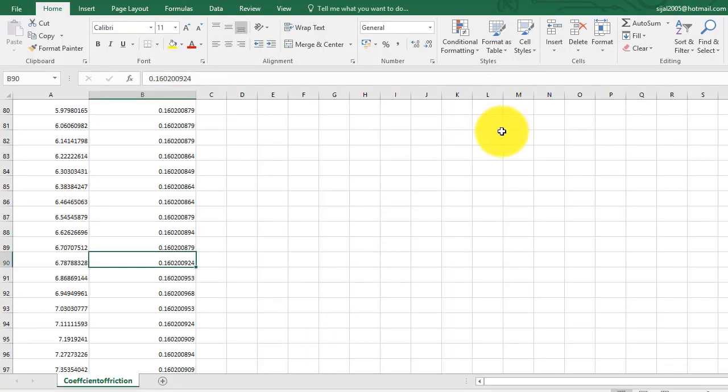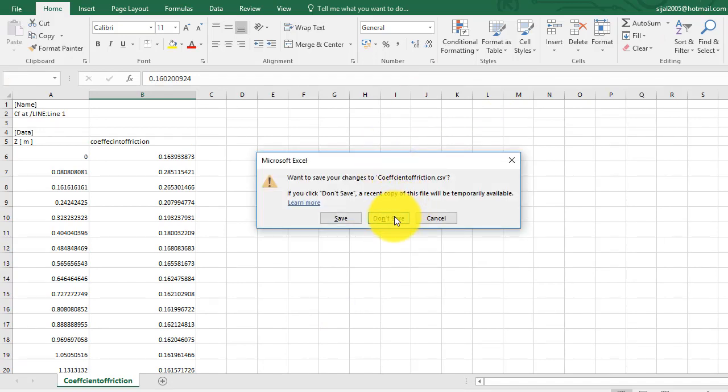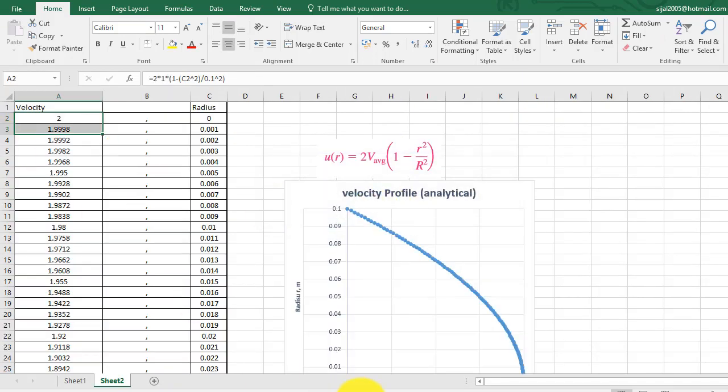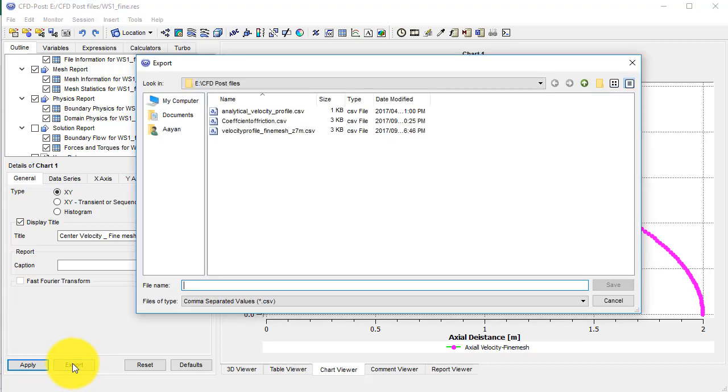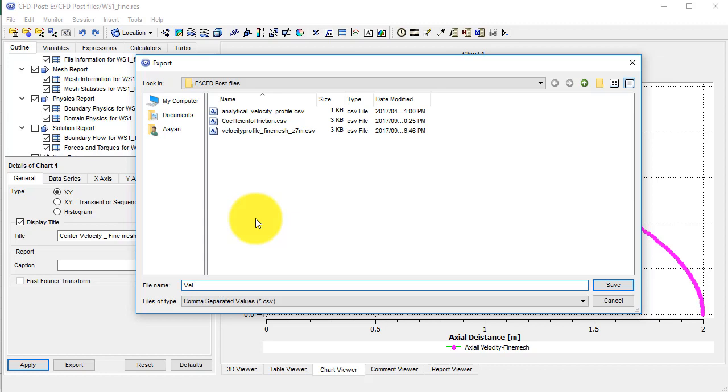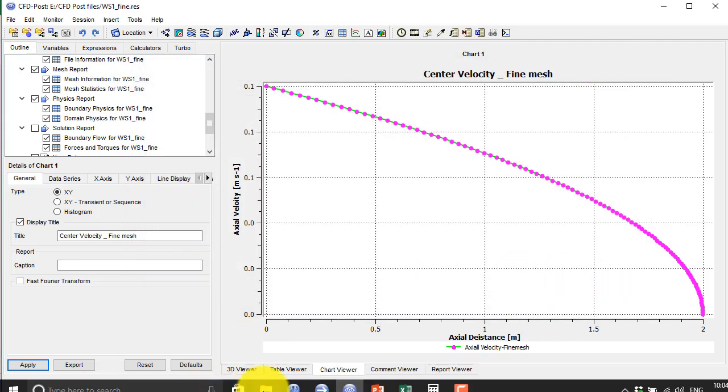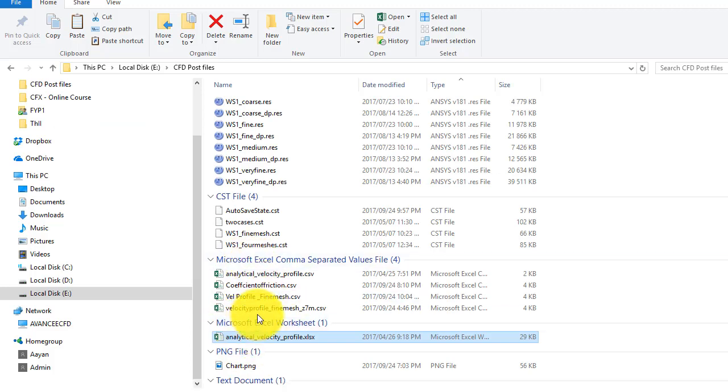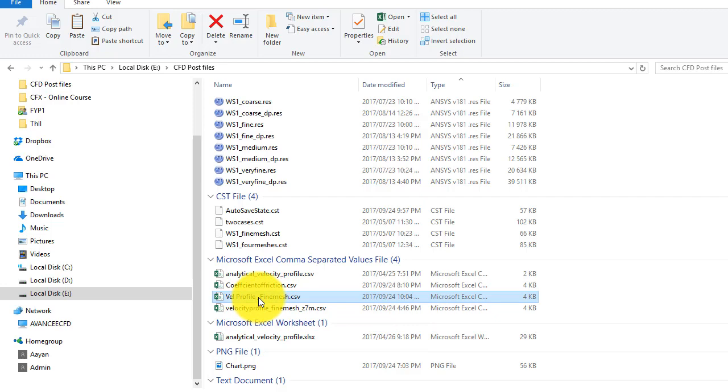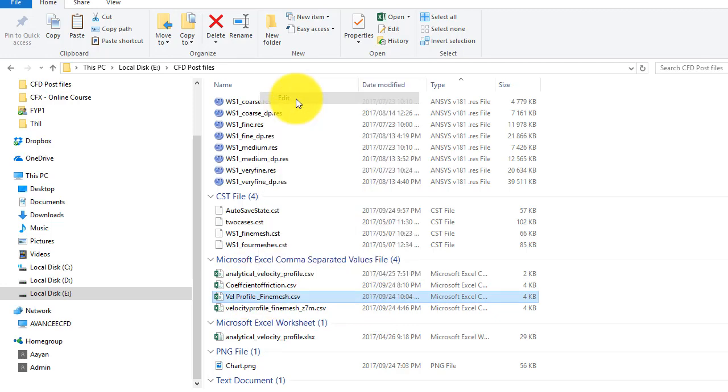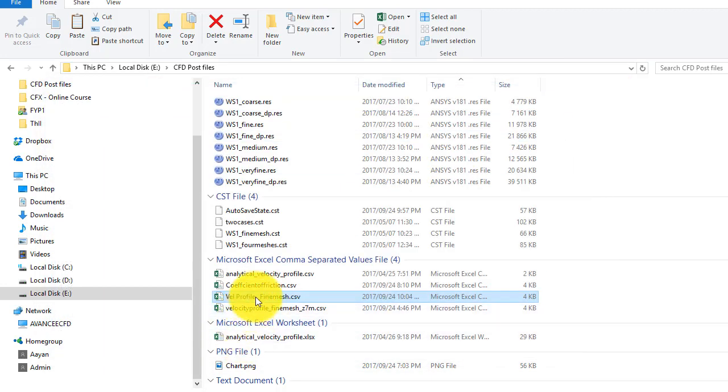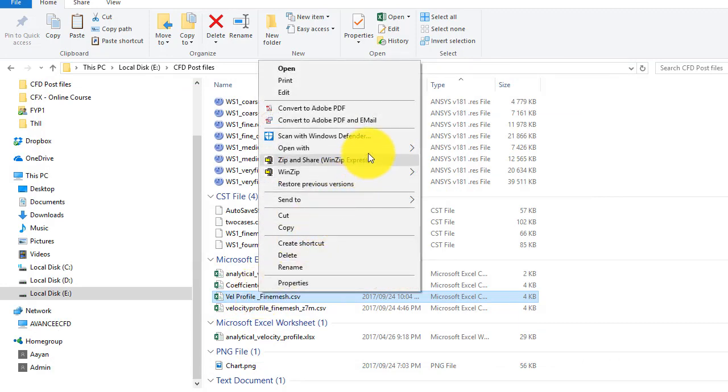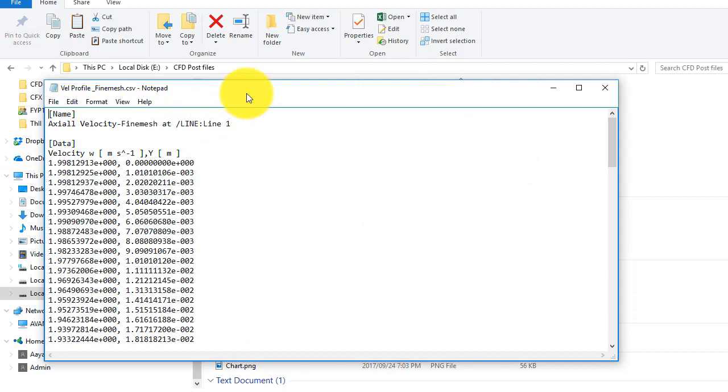So I will export this file. Let me call this one as velocity profile fine mesh. Just open this file which is the velocity profile fine mesh with the help of notepad or any other software like notepad you can use it.